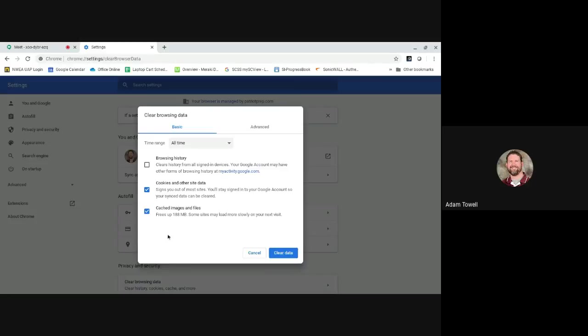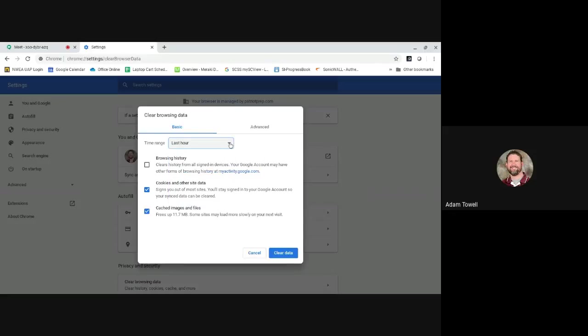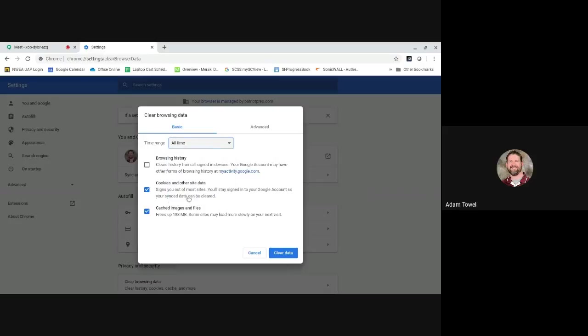Clearing this is really helpful - cookies especially - but I would clear both of them. And the other big thing here is I want to make sure that it doesn't say last hour or last 24 hours. I want to make sure it says all time.